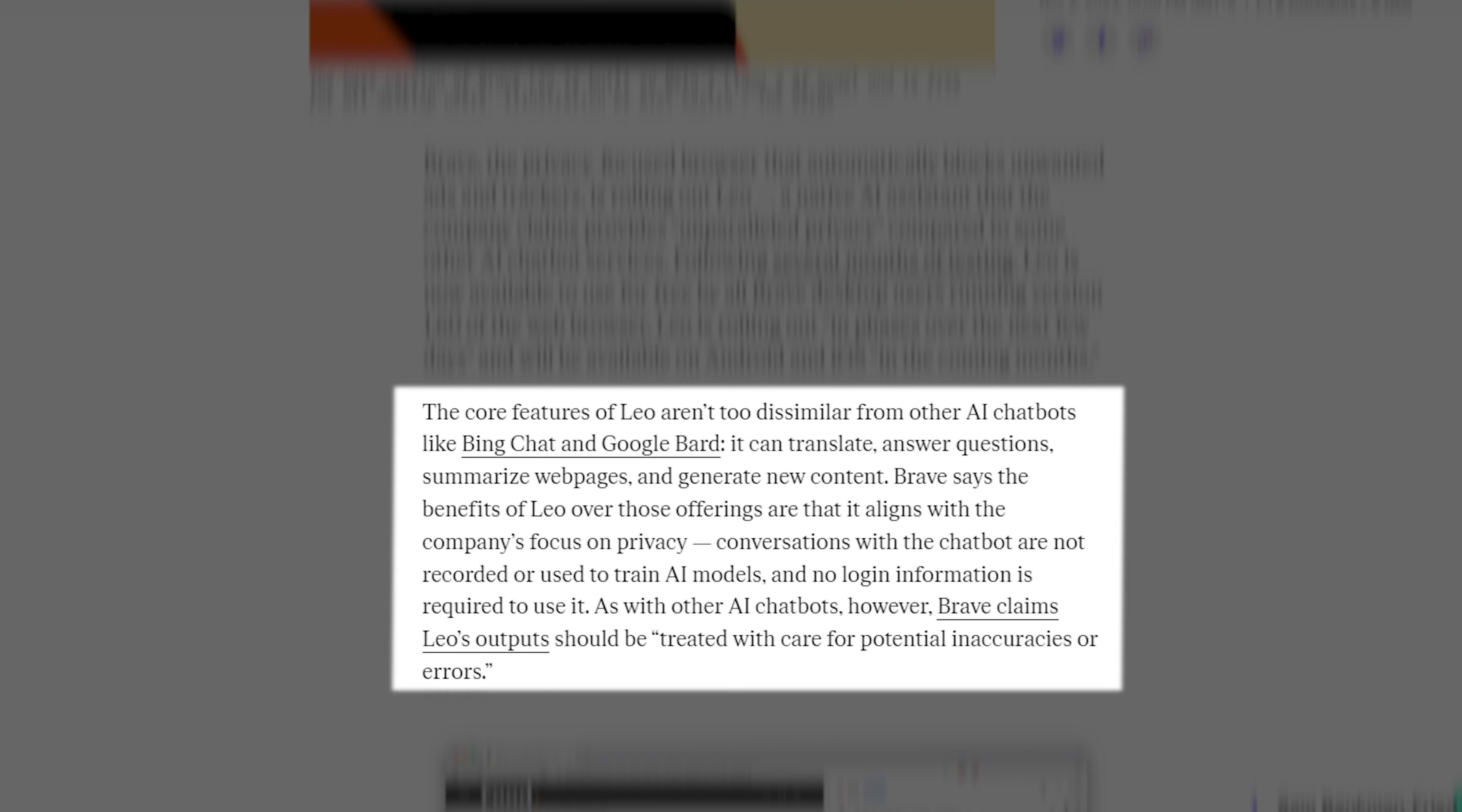The core features of Leo aren't too dissimilar from other AI chatbots like Bing Chat and Google Bard. It can translate, answer questions, summarize webpages, and generate new content.